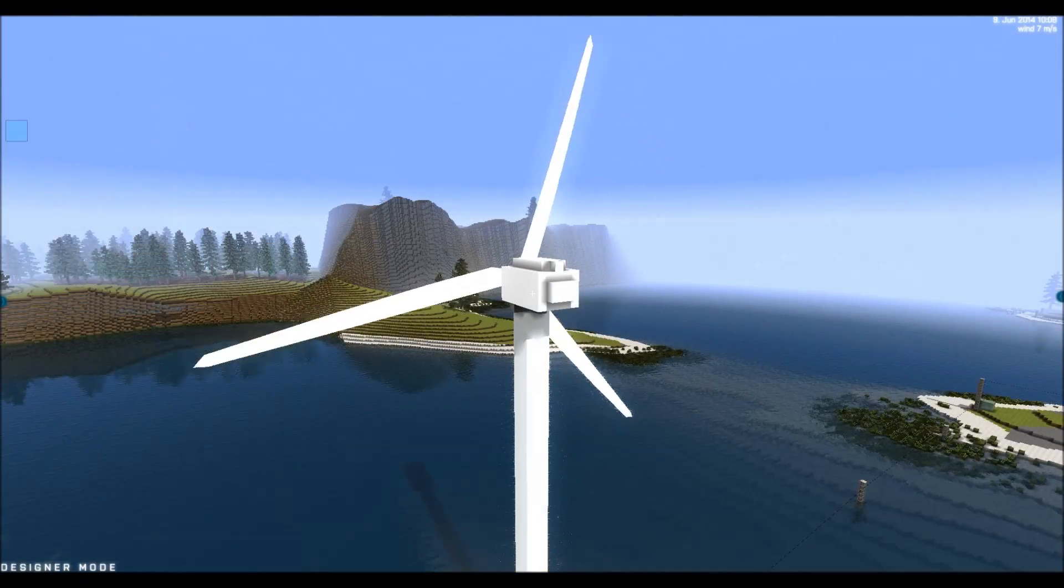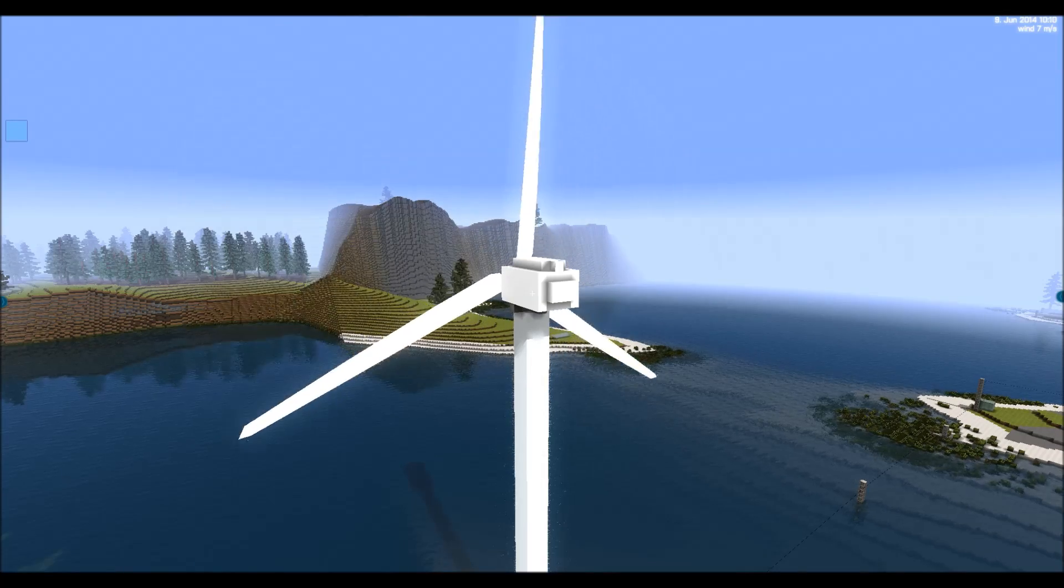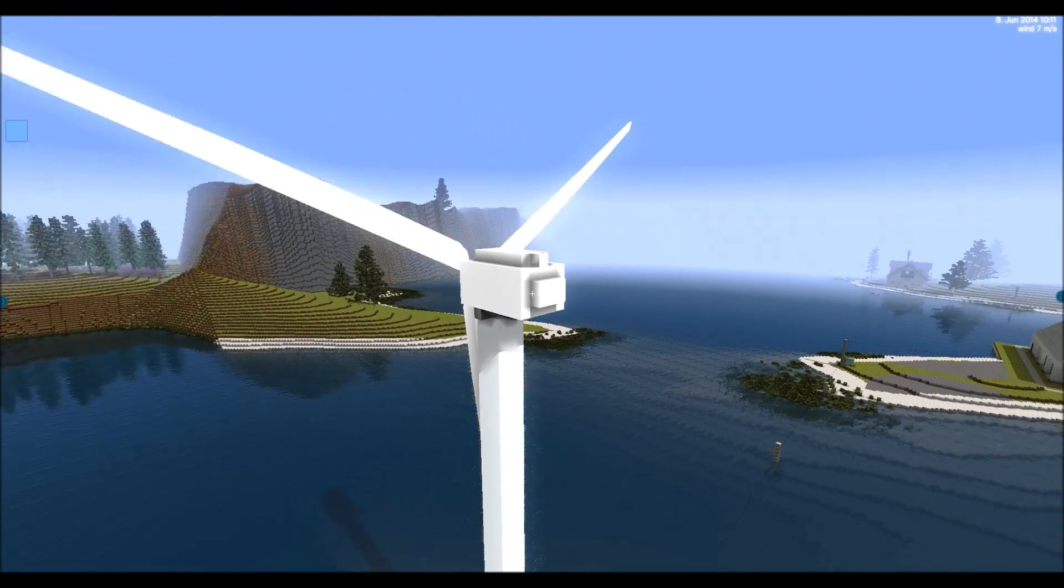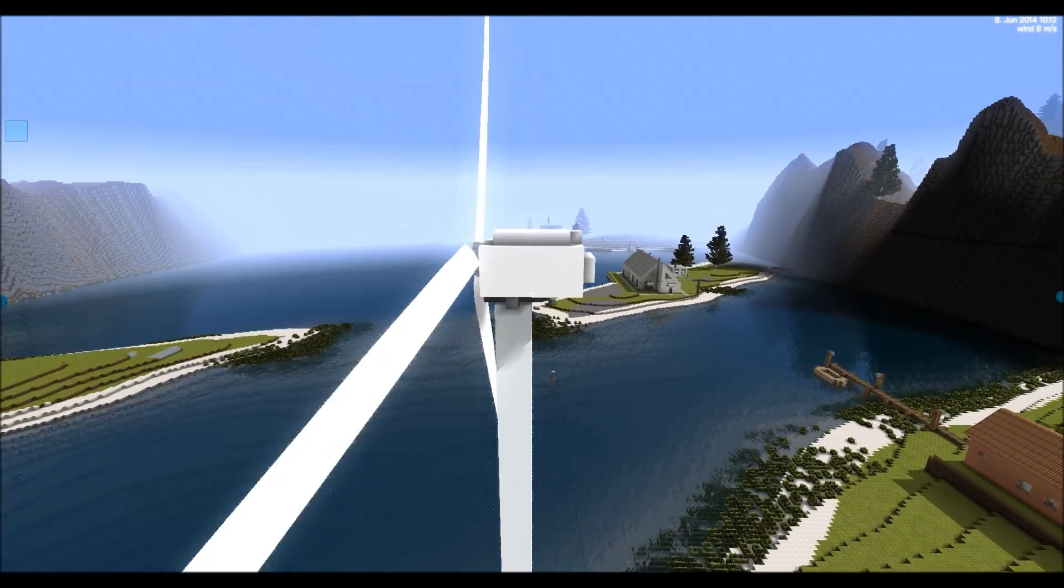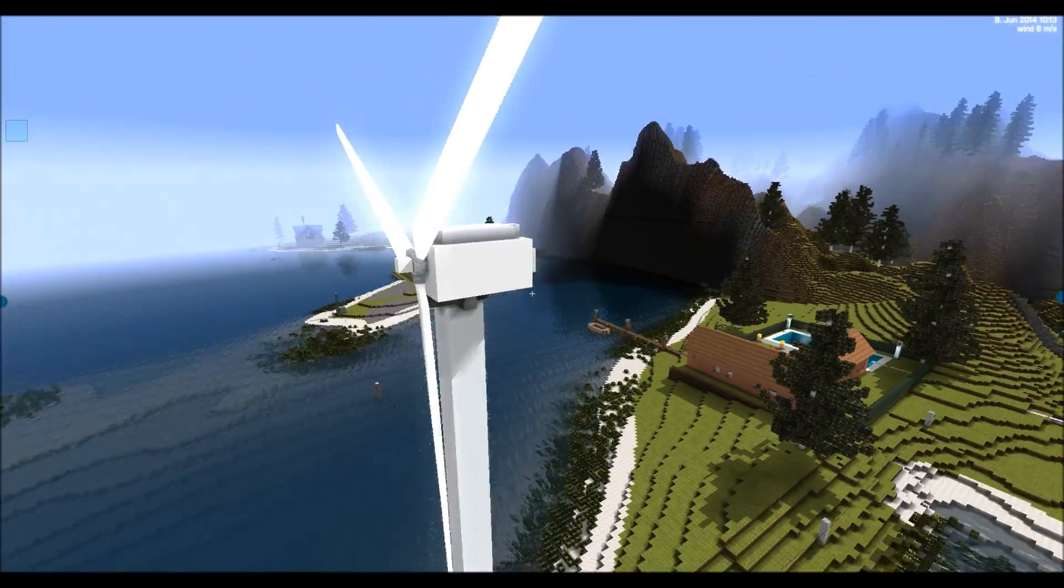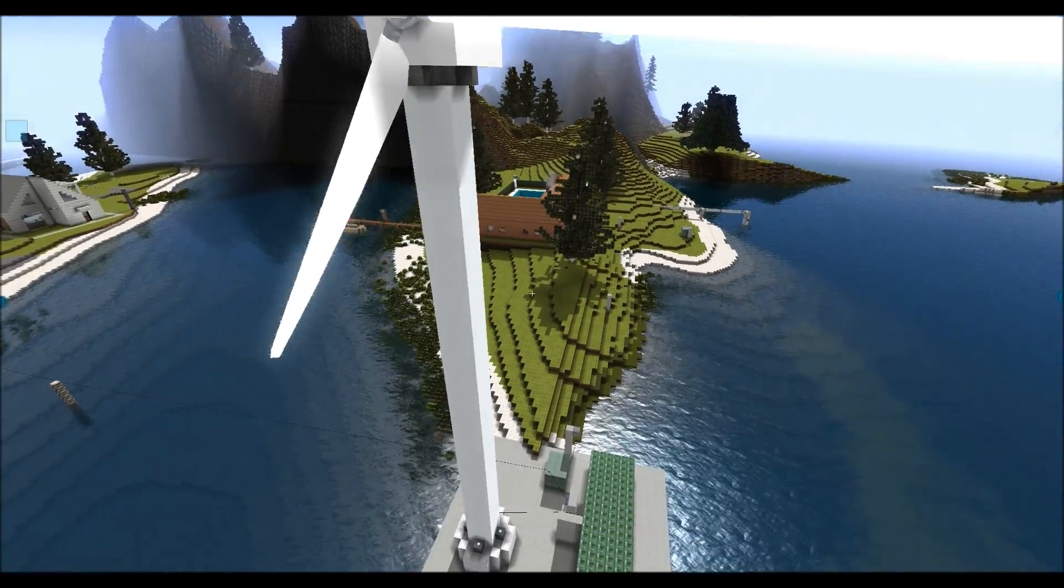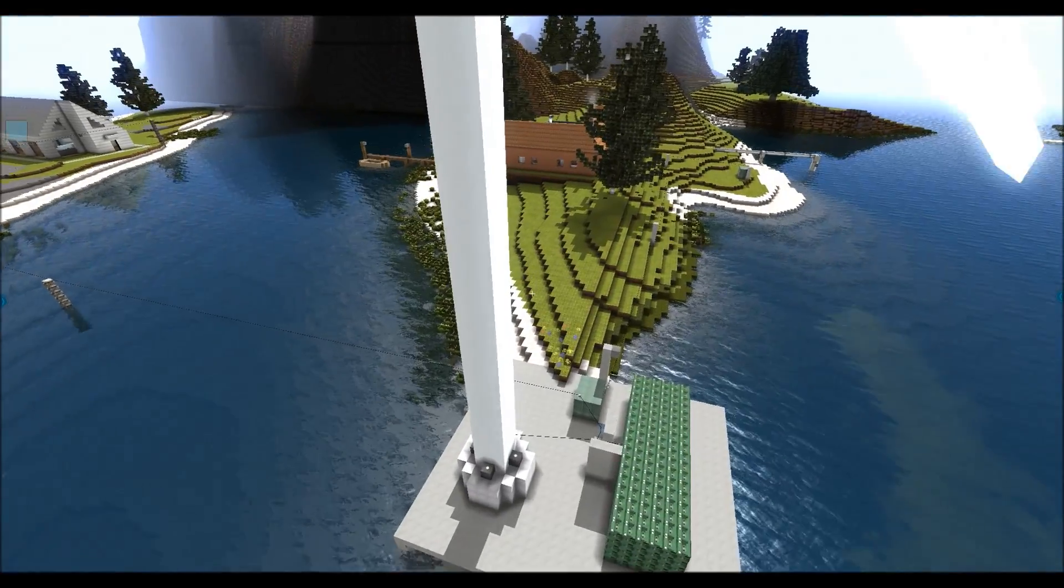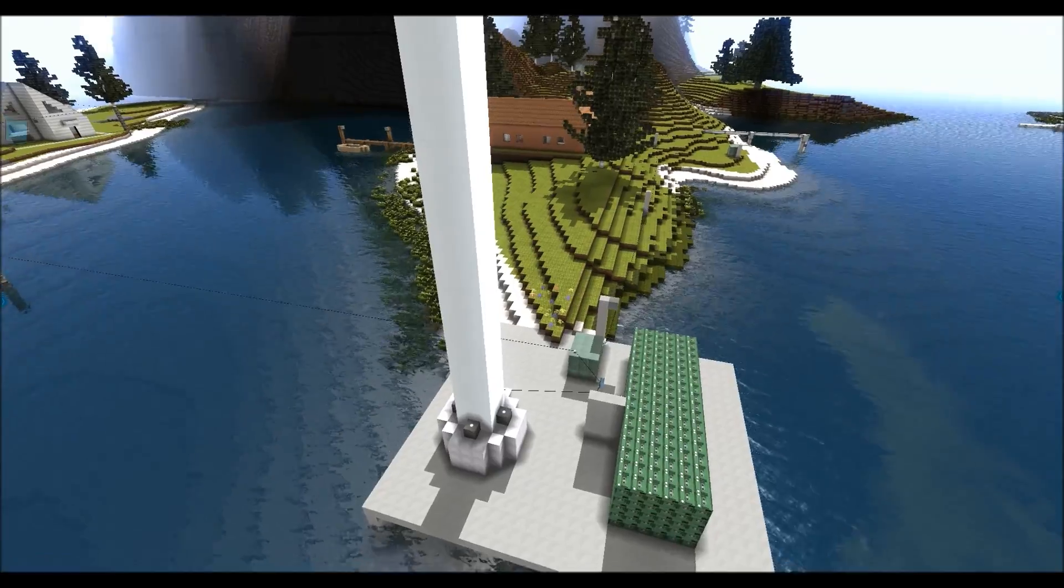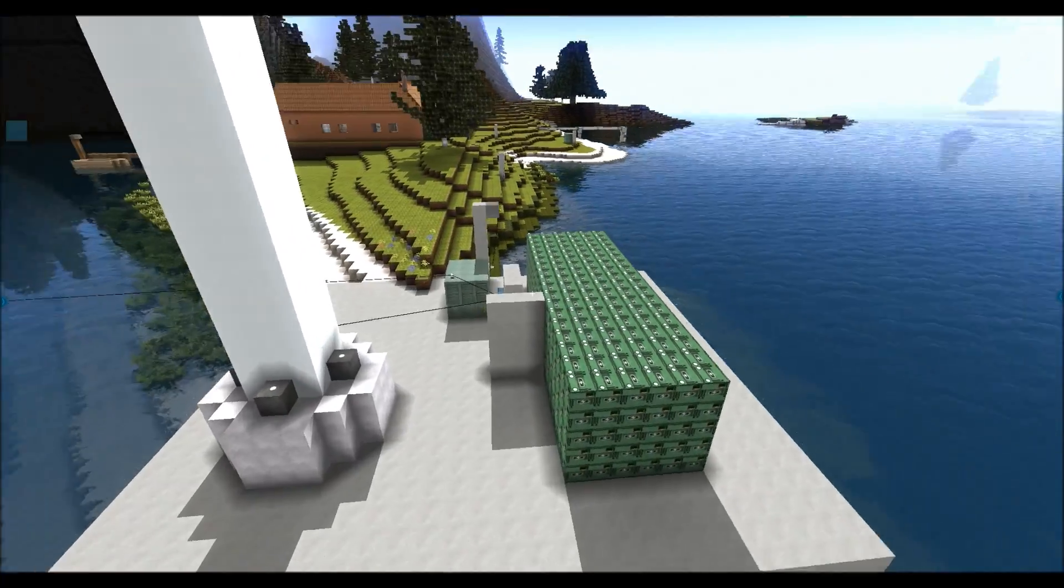You can also use other types of power production units. Here we have a large wind turbine. And down here we have put a number of batteries for power storage.